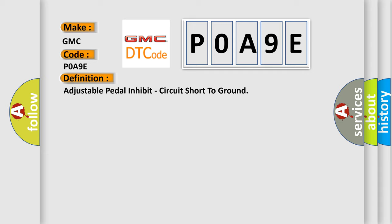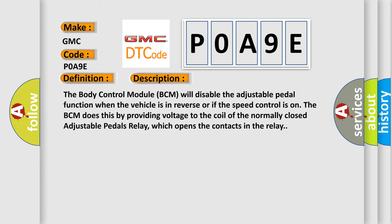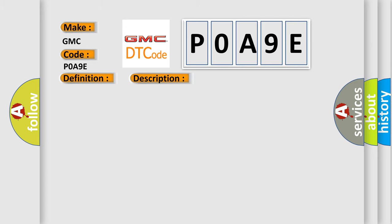Here is a short description of this DTC code. The body control module (BCM) will disable the adjustable pedal function when the vehicle is in reverse or if the speed control is on. The BCM does this by providing voltage to the coil of the normally closed adjustable pedals relay, which opens the contacts in the relay. This diagnostic error occurs most often in these cases.